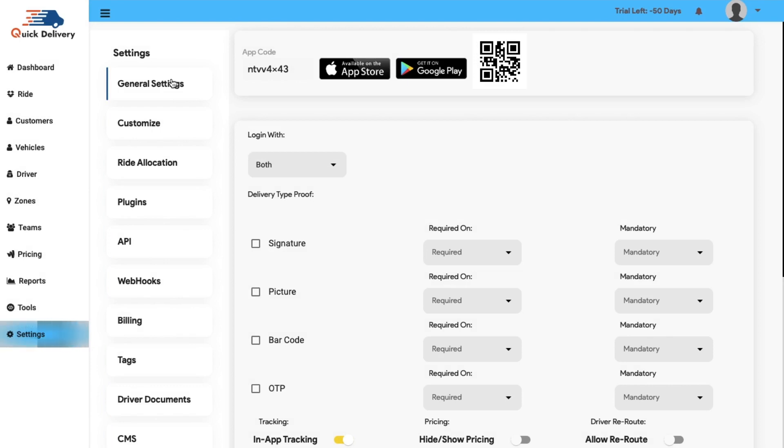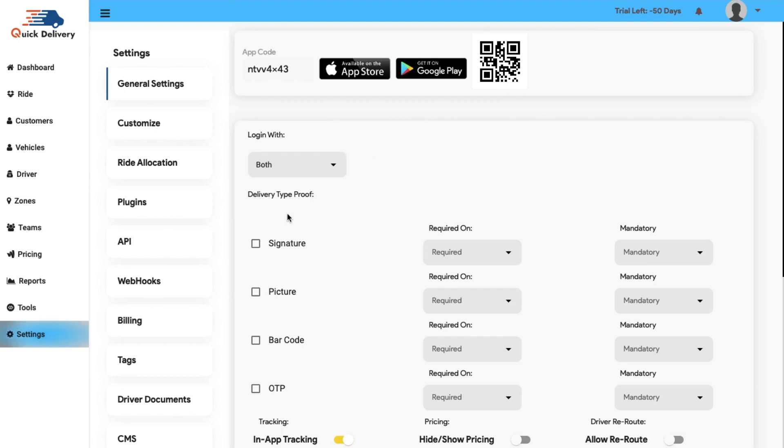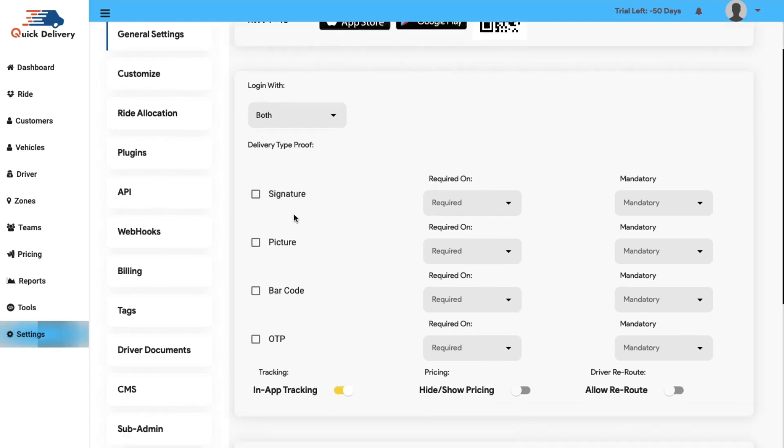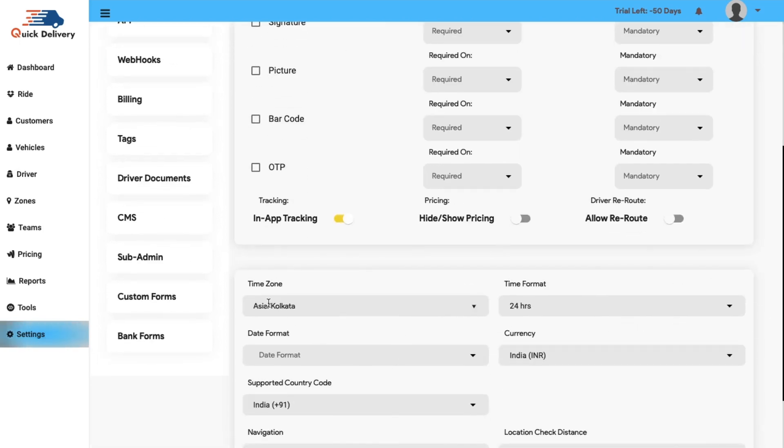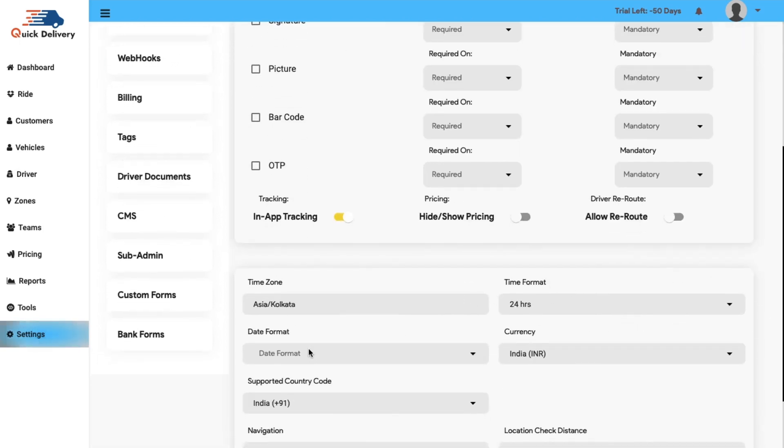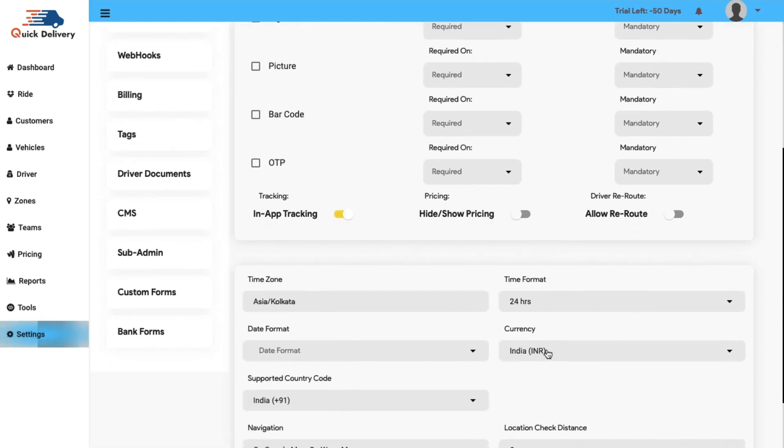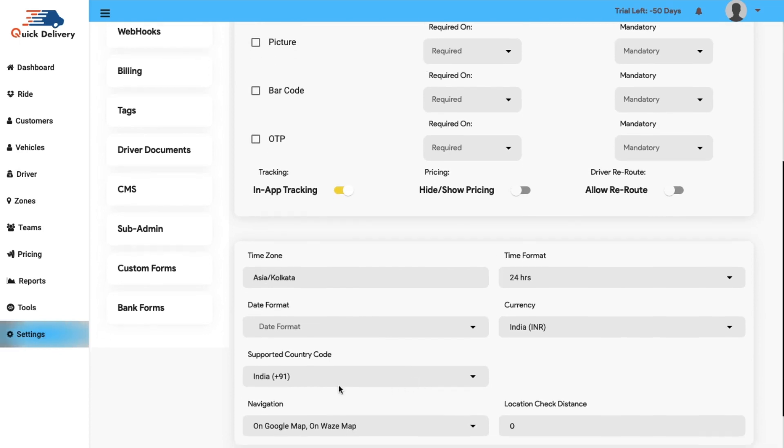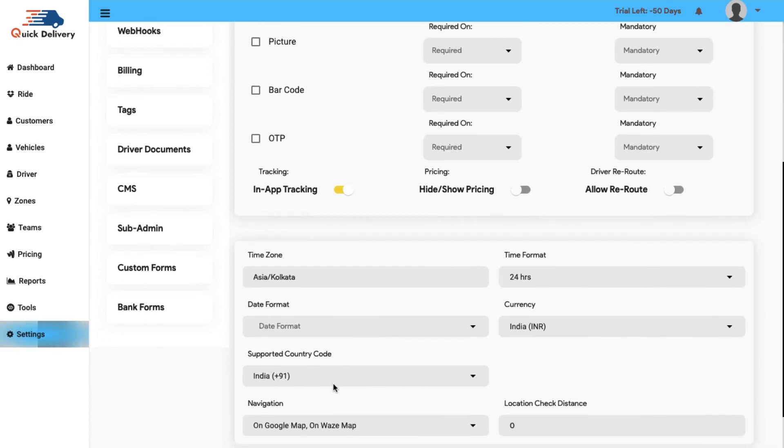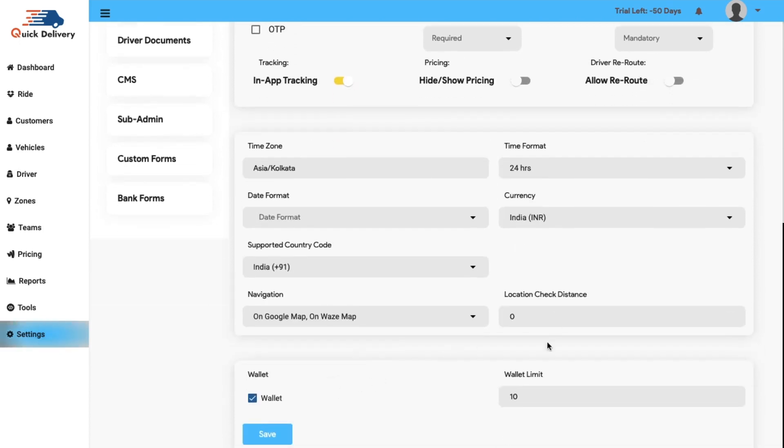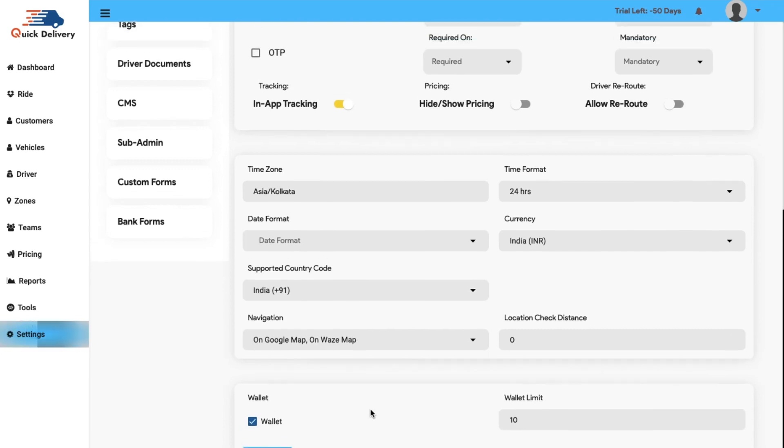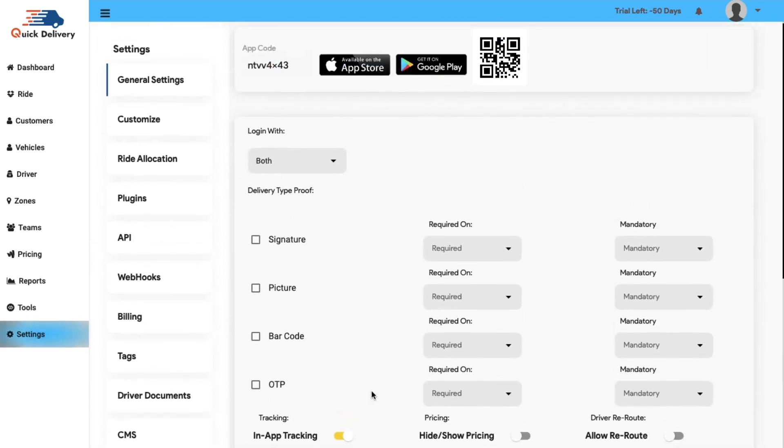In this option, you will find the app code, the app store and the play store link along with the QR code and now you will get the option to login. The login option is very dynamic as you need to start with the delivery type proof, time zone, time format, date format, currency, supported country code, navigation and the wallet limit. When you submit all the details and save, your login options will be completed.